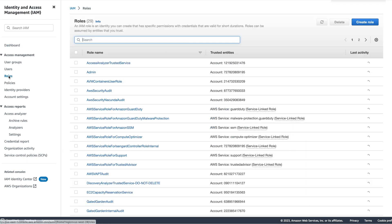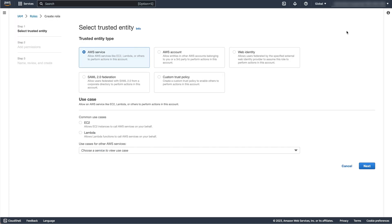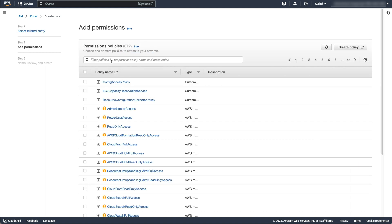In the IAM service, select Roles, then Create Role. In the next screen, under Use Case, select EC2, then Next. If you are using SSM to access your instance, add the policy Amazon SSM Managed Instance Core to enable SSM's core functionality.